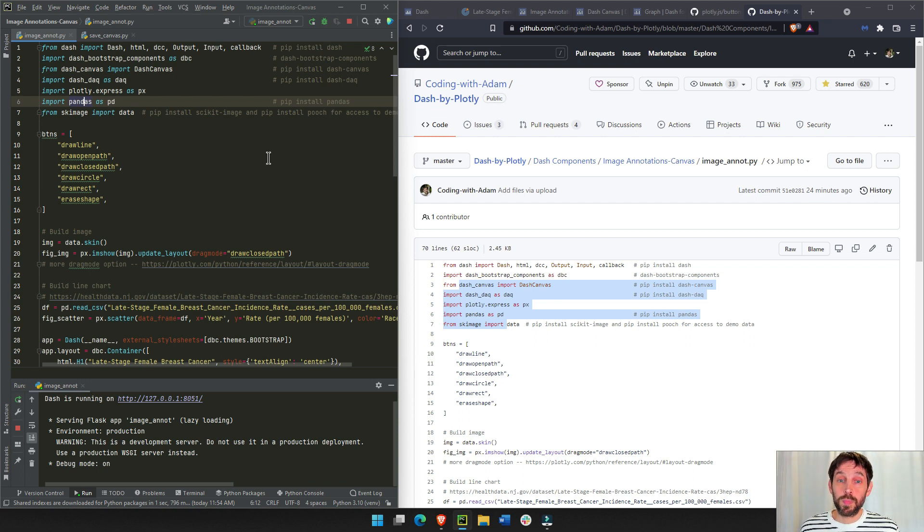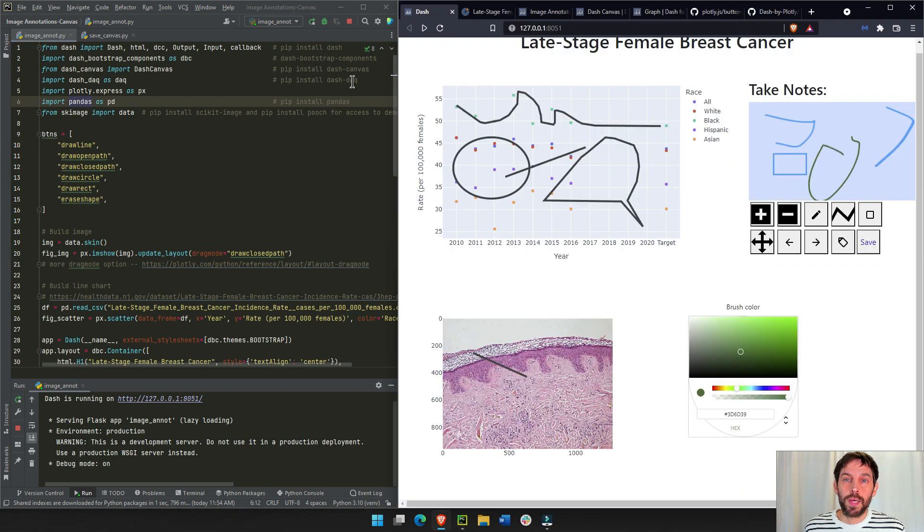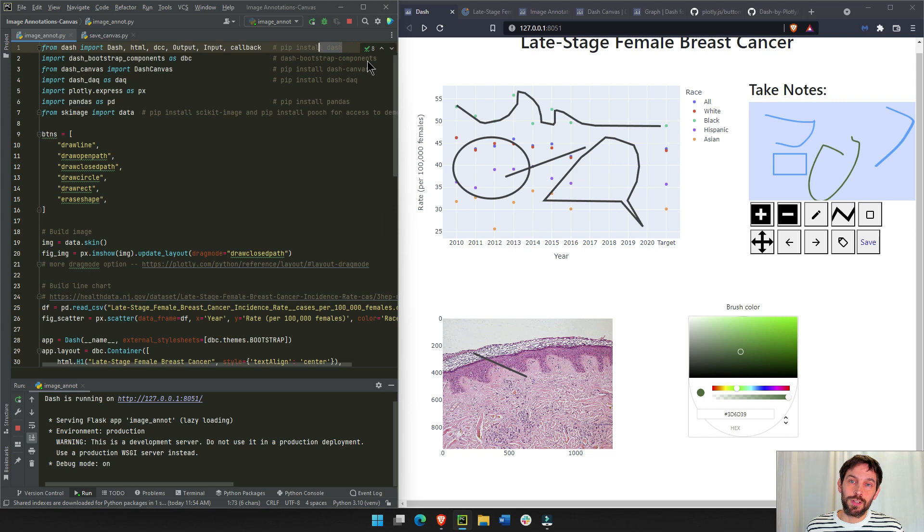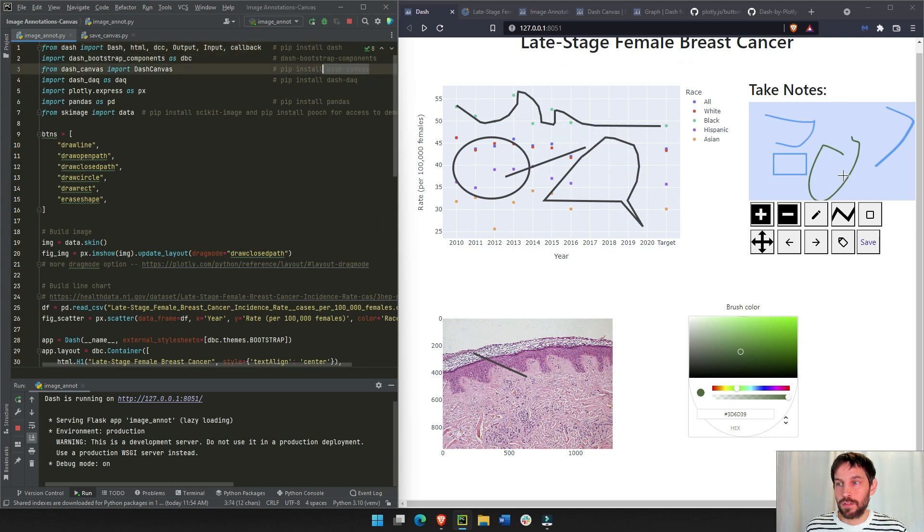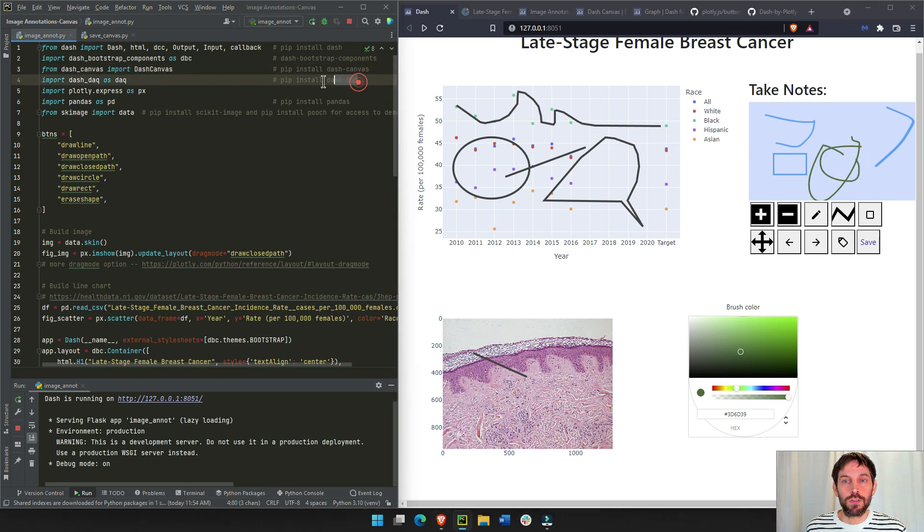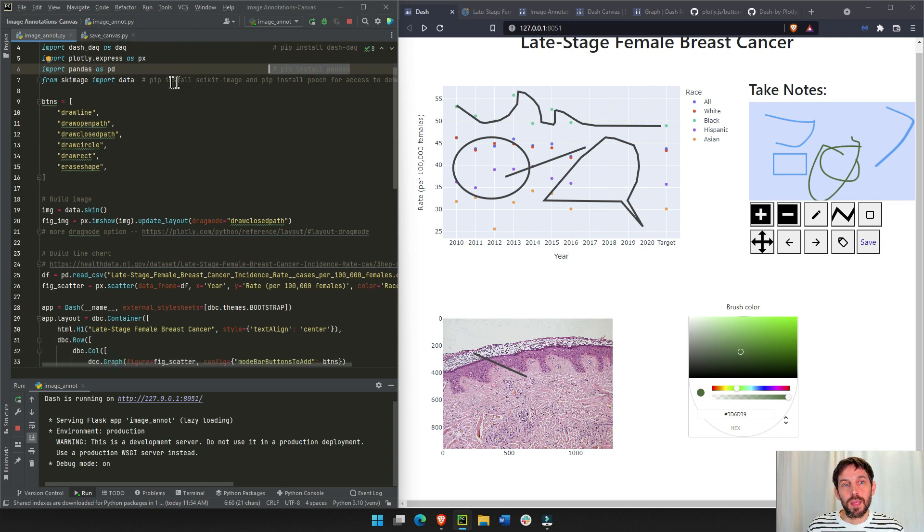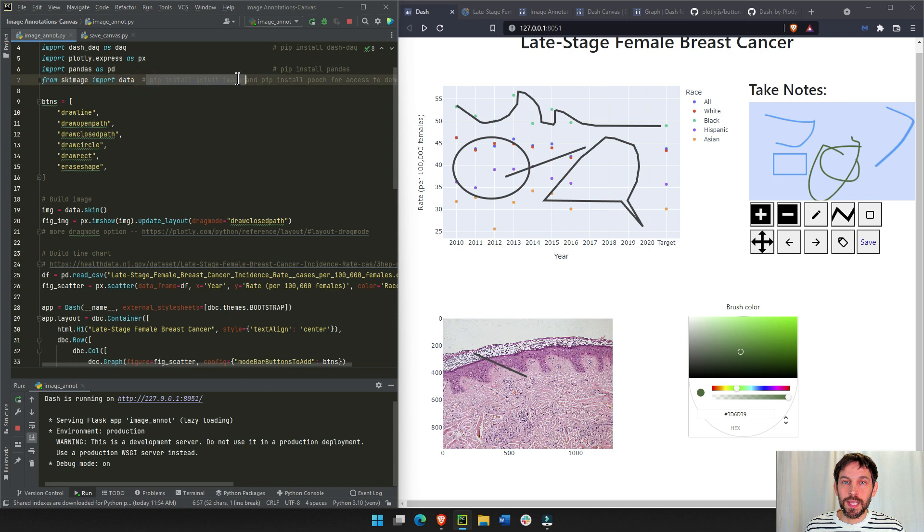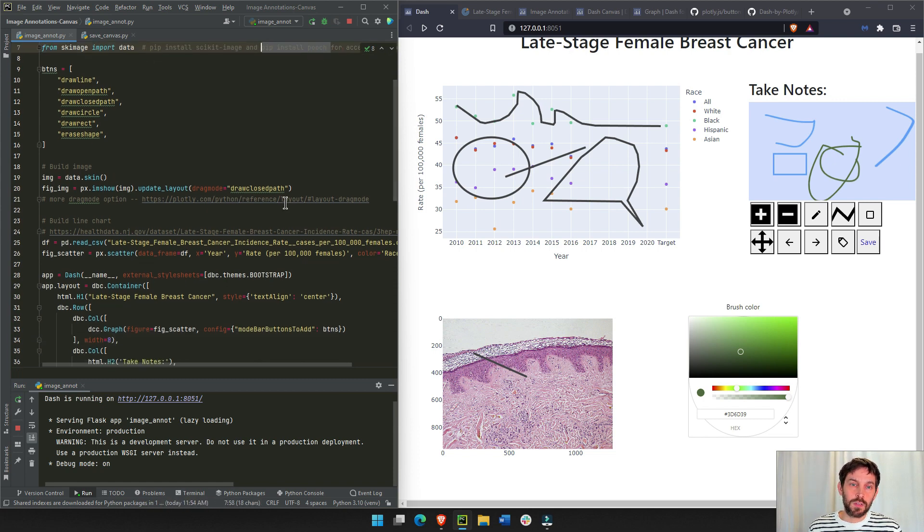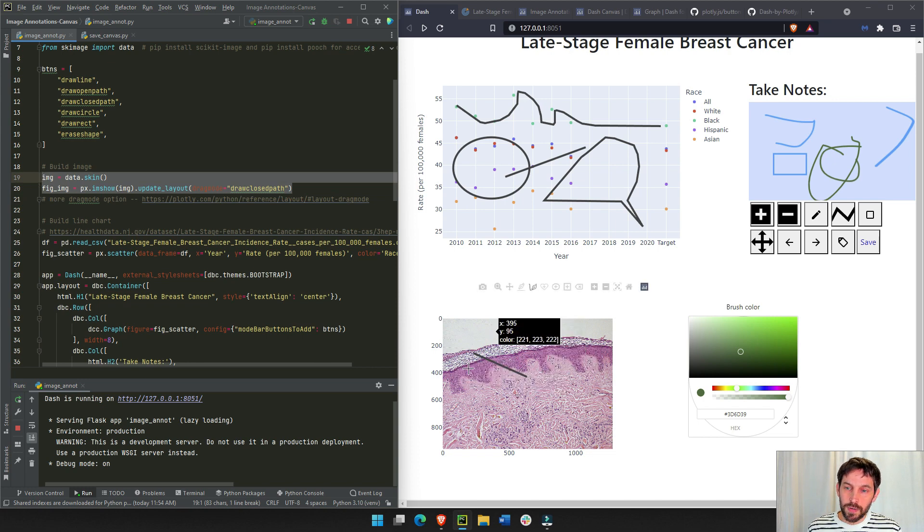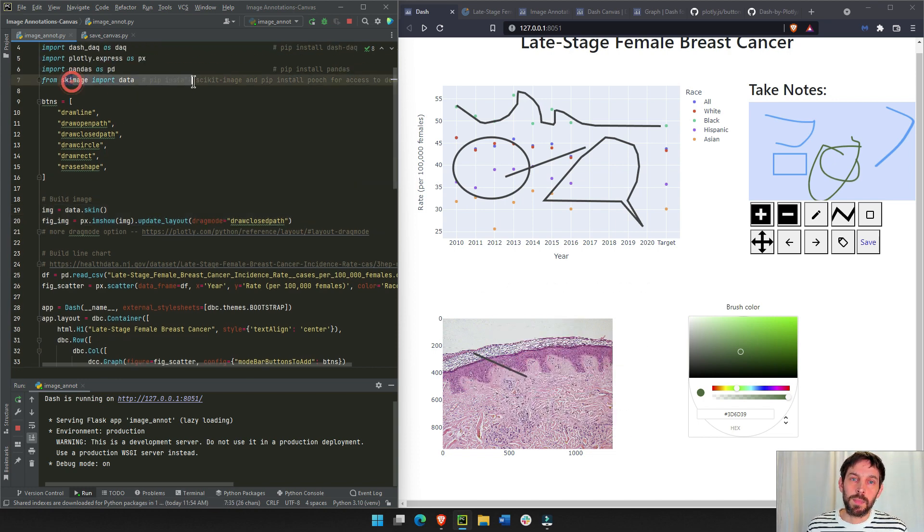So assuming you have this open, for this to work on your computer, you have to install dash, install dash bootstrap components, this is for the layout, dash canvas, this is for this canvas right here, dash DAC, which is going to be our color picker, and then install pandas, and then install scikit-image and pooch, just for the demo data. If you're not using this demo data right here for the image, then you don't need to install scikit-image.